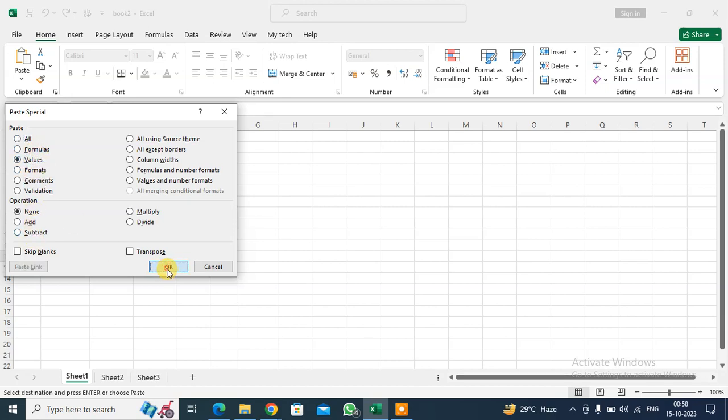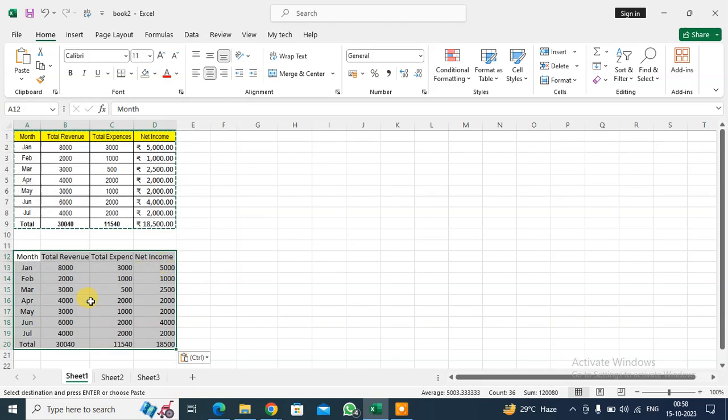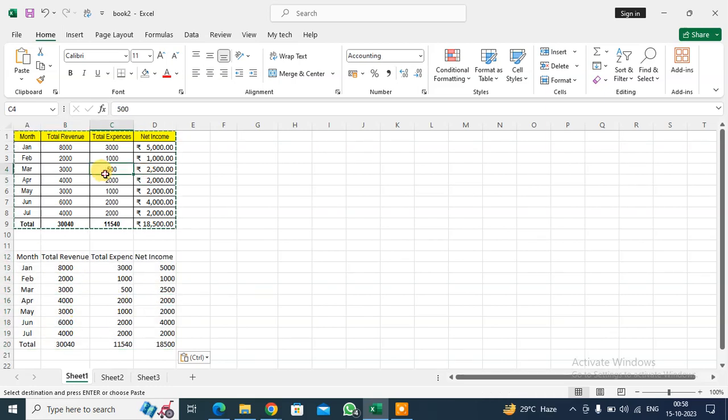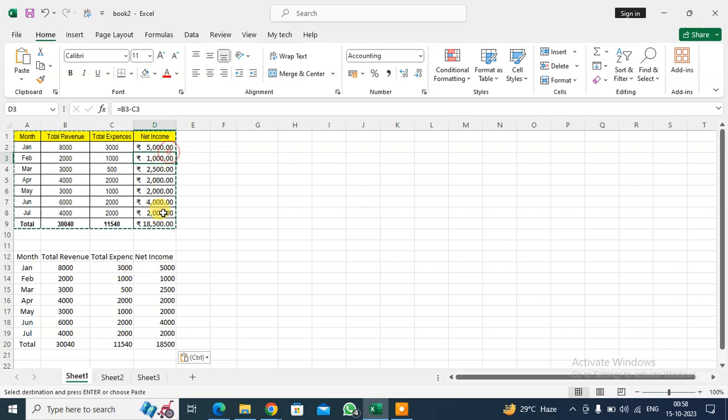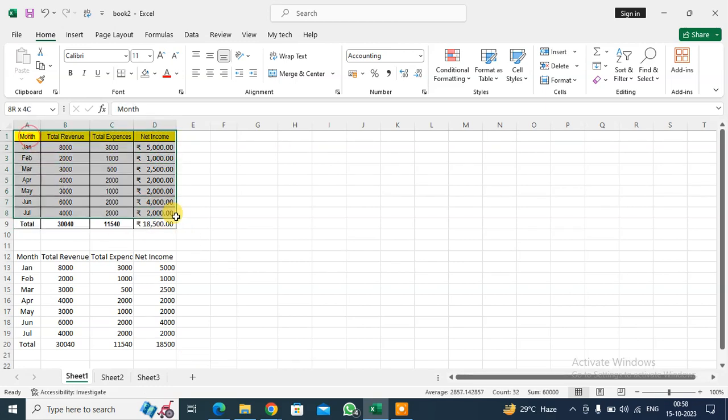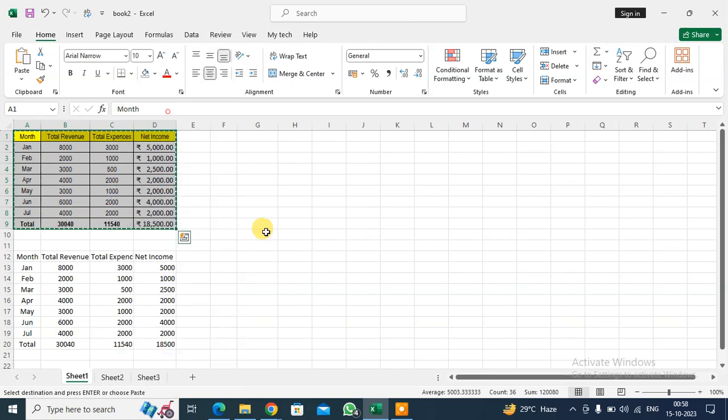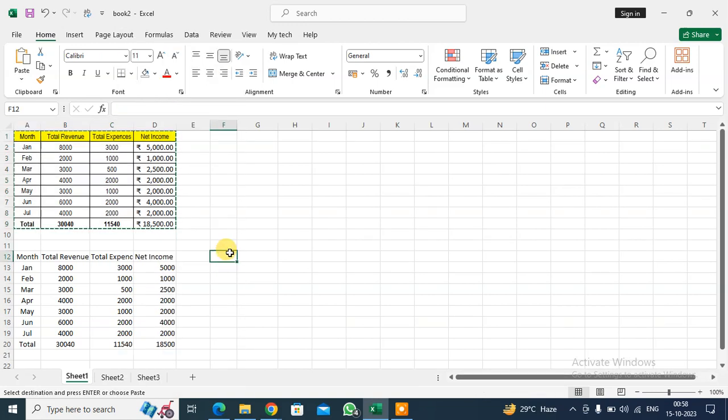Click OK. You can see only values appear, not formulas. Again, I'm going to copy the data. Now I want to paste formulas only.